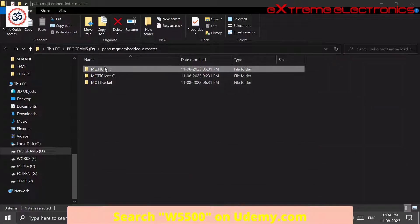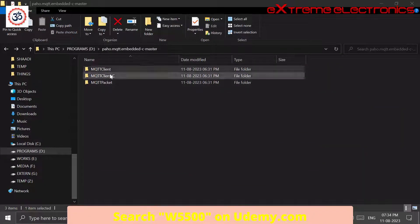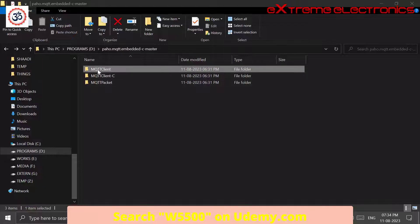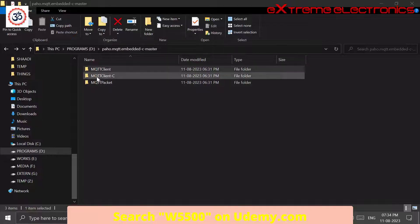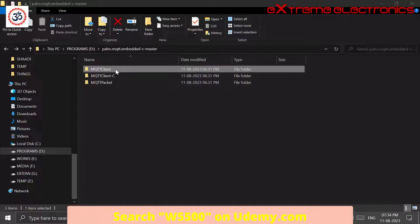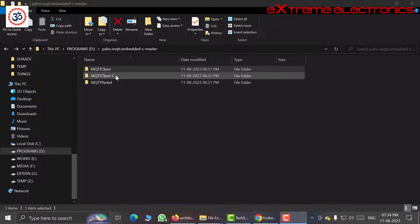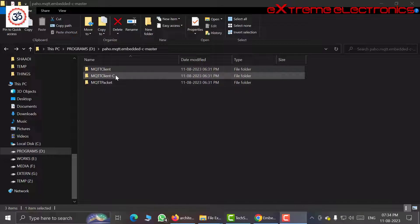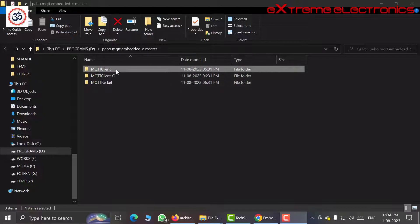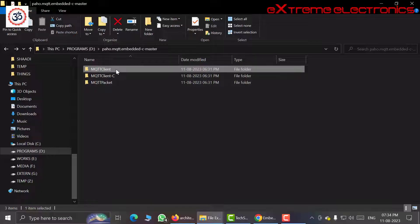As you can see there are two versions of the client: one is MQTT client and another is MQTT client-C. This first one is for C++ and this second one, that is dash C, is for C language. Since we are not using C++ in our firmware project, we can also delete this part.